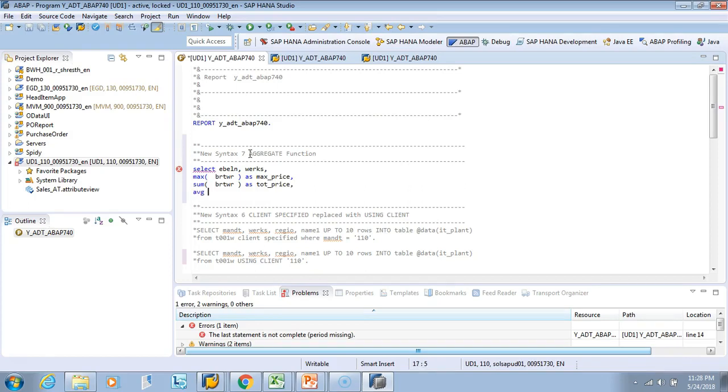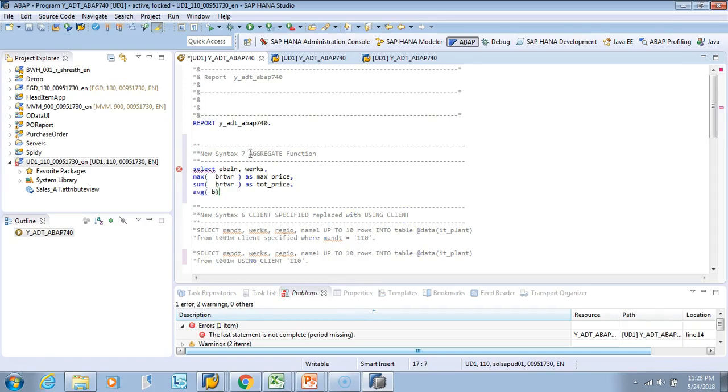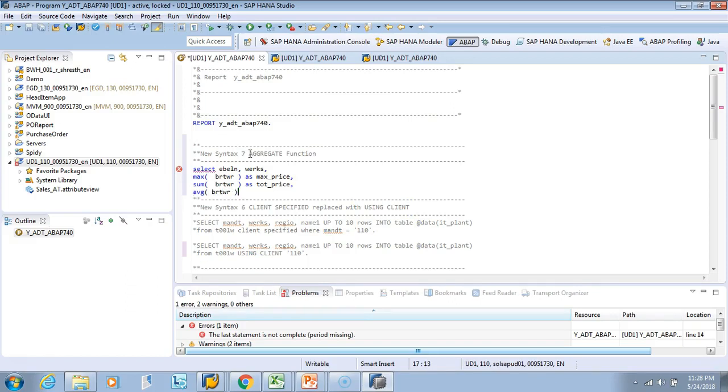And then we'll also say AVG. Let's close to average, okay. BRTWR as average_price.